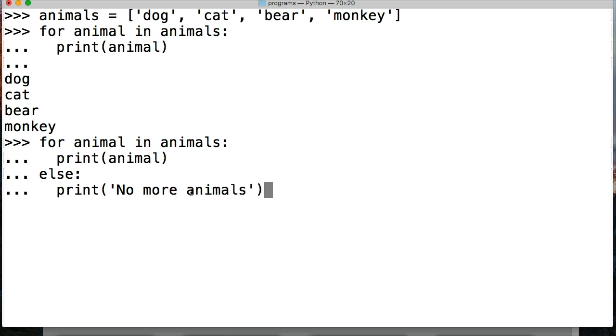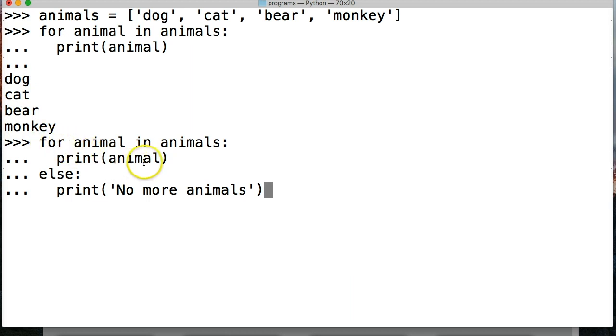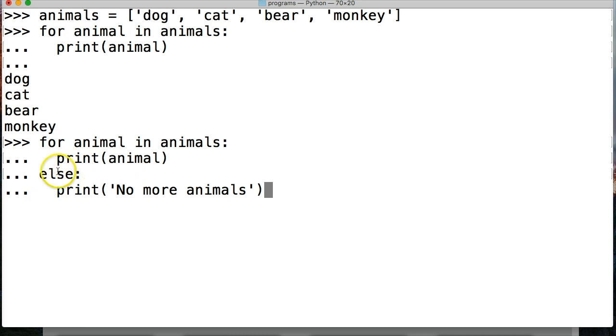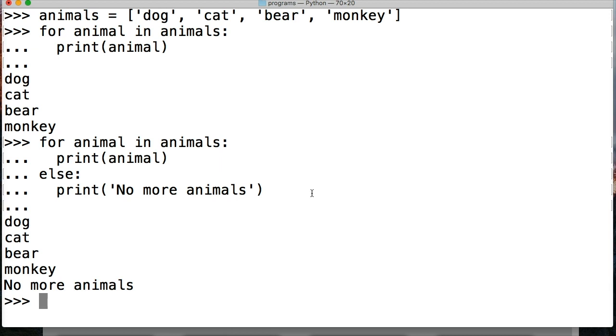So it's going to go through the loop, like we saw before, and print out each animal. And then once it hits the end of the sequence here, it's going to hit the else statement and print no more animals. So we return, and we get our dog, cat, bear, monkey, and then no more animals. So that's just another way to work with for statements.